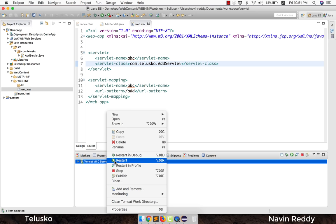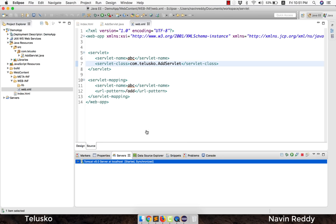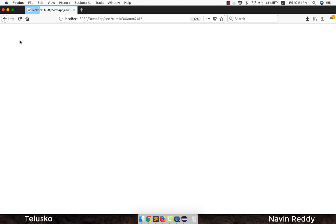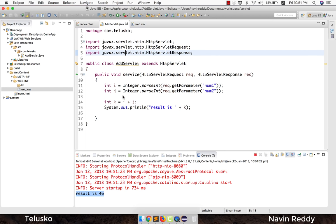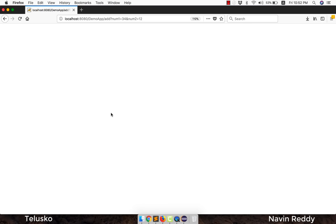Right-click on the server and restart it, then go back to the browser, refresh, and click submit. No 404 error this time — progress! However, the answer appears in the Eclipse console, not on the browser page. The client page is blank. This is because System.out.println prints to the console, not to the response.